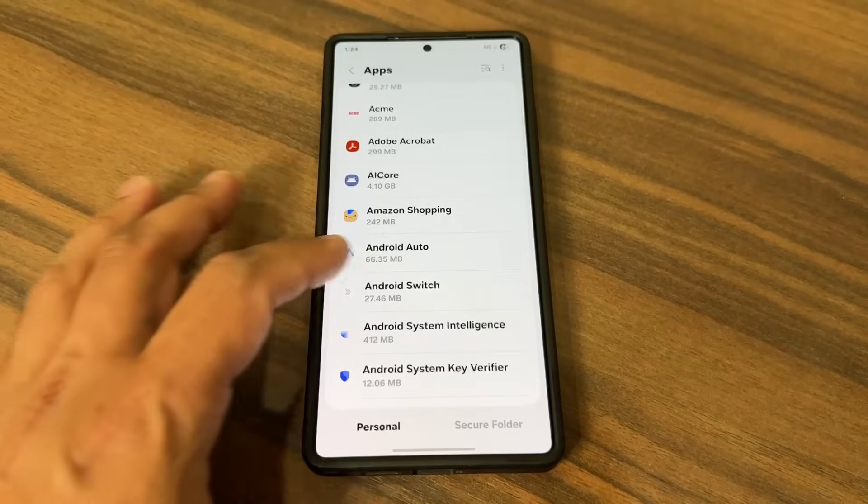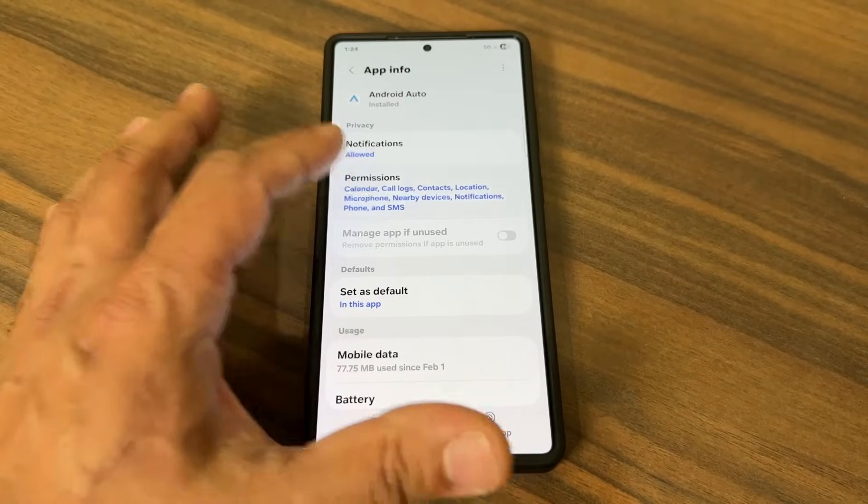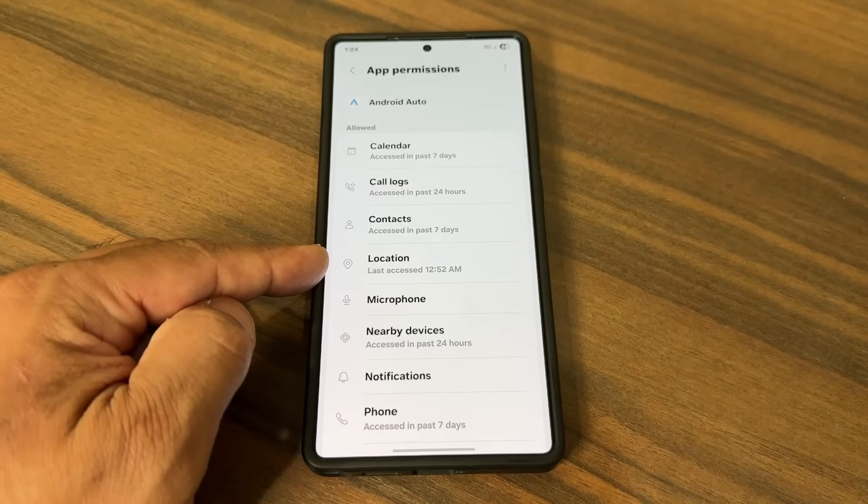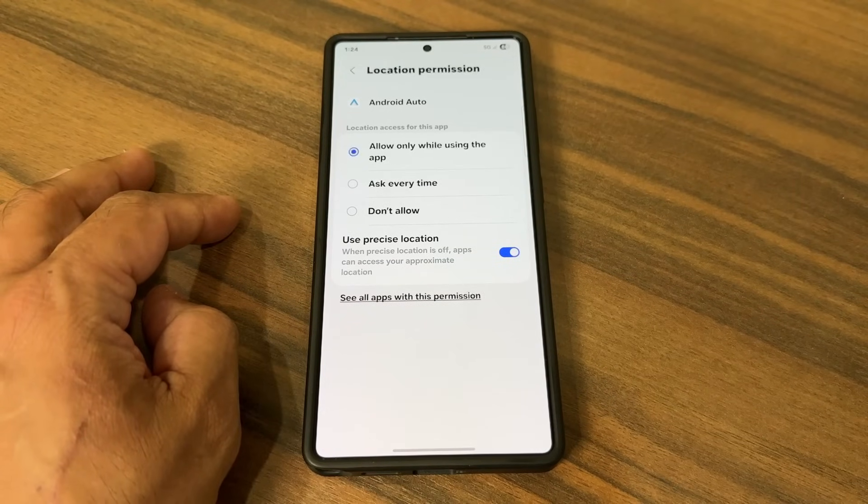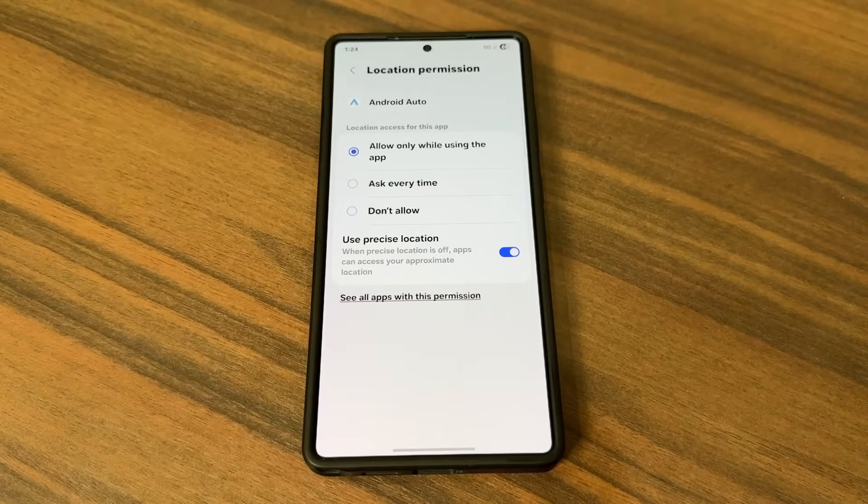Some people are having a different Android Auto problem — their Android Auto is not connecting and keeps saying they need location access. So they have to go to their phone and enable location access for Android Auto. But even after they do that, it's not working. It just keeps disconnecting, never fully connects, and is constantly causing disruptions in connectivity — which is a huge problem, especially when you are driving. Constant pop-ups, constant disconnects. I hope it is resolved in the next beta update.